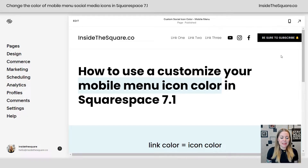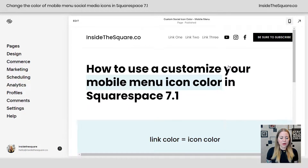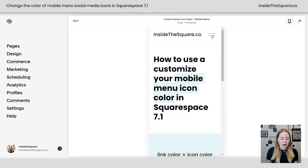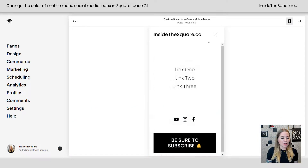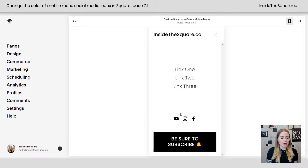So here we are in my demo site and I'm going to hop into the mobile preview and click on this icon here to open up our menu. This is what we're going to change with some code.